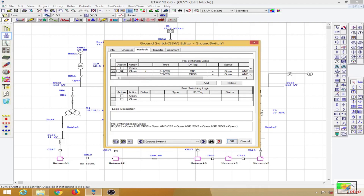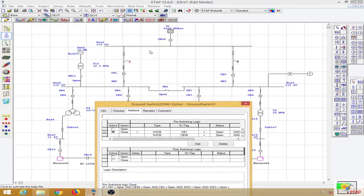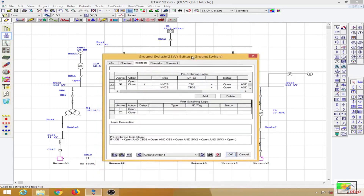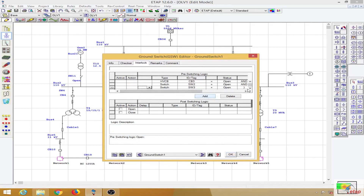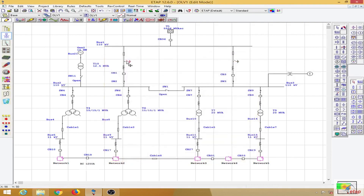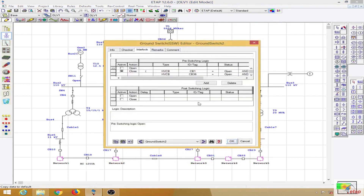I have selected the pre-switching logic and set close as active with the following switching conditions: CB1, CB36, CB3, SW2, and SW3 must all be open. The AND operator is used, so all these conditions must be satisfied simultaneously. You can provide these conditions using the drop-down menu, and you can add new lines or delete existing ones. The same pre-switching interlock logic has been applied to the second ground switch as well.